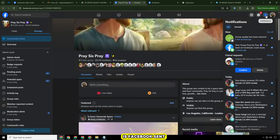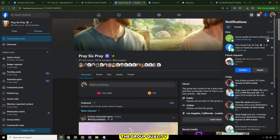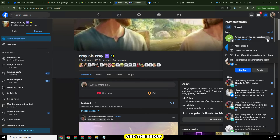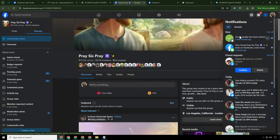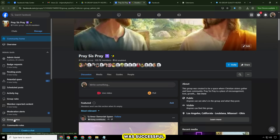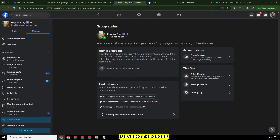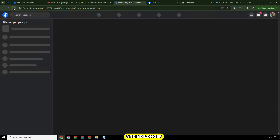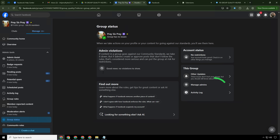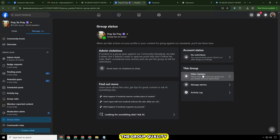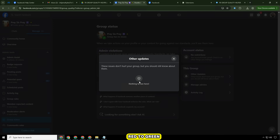And there it is — Facebook sent a confirmation message. The group quality has been restored and the group is officially back to normal, so the appeal was successful. As expected, the group quality turned green, meaning the group is safe again and no longer under warning. The group quality has changed from red to green — it's a success, and the group is working well.